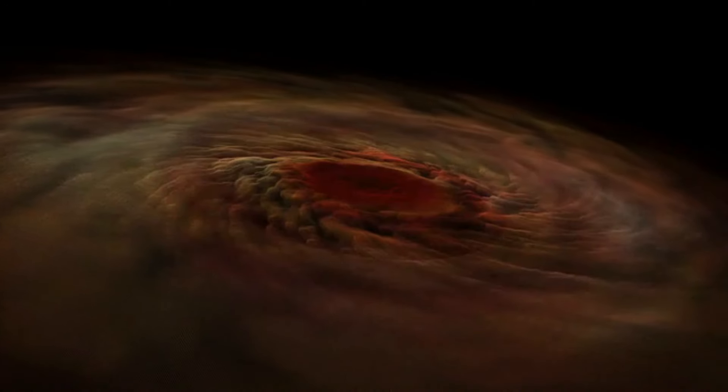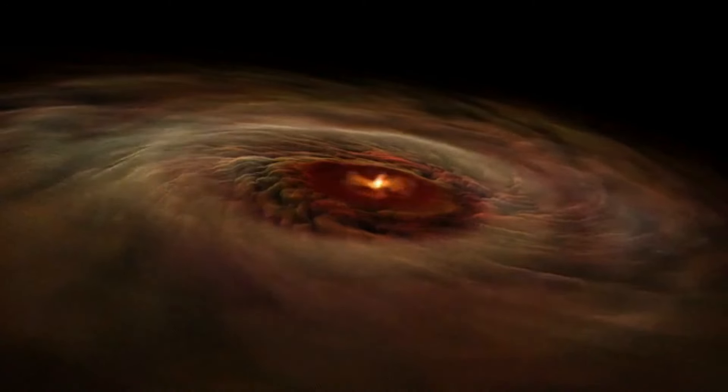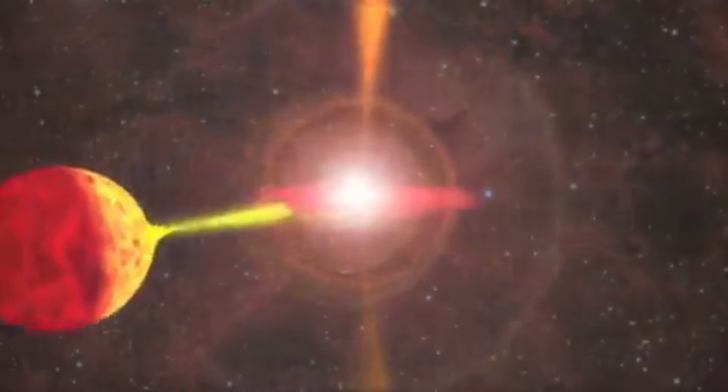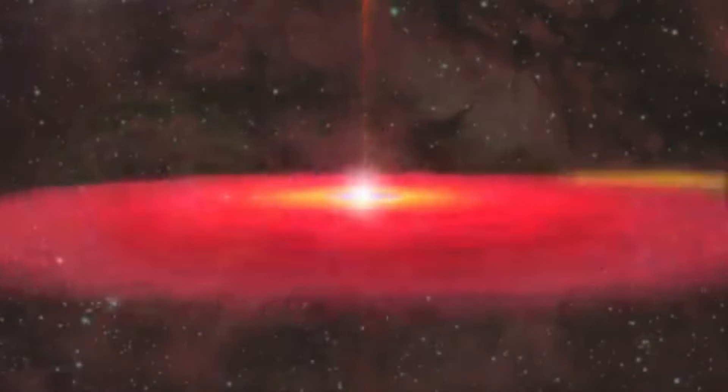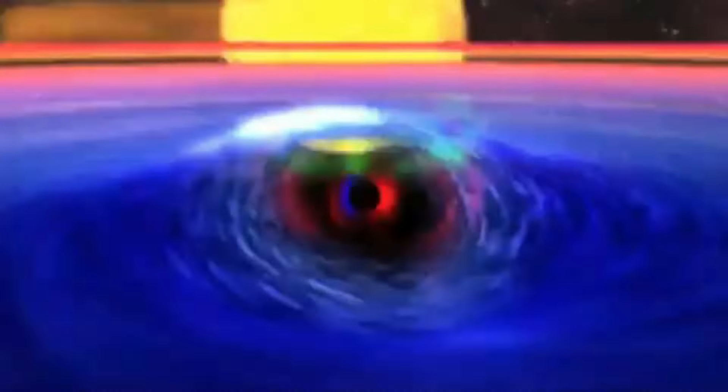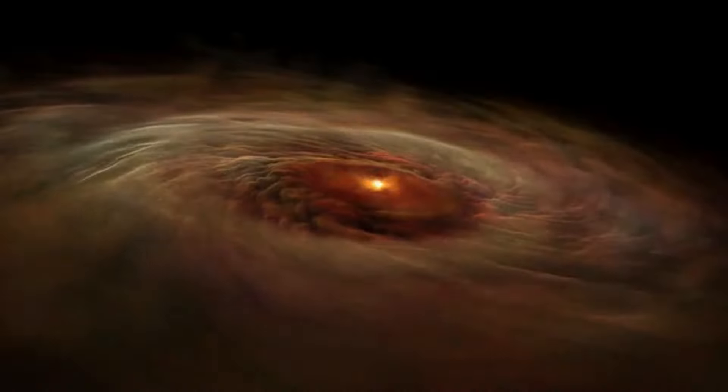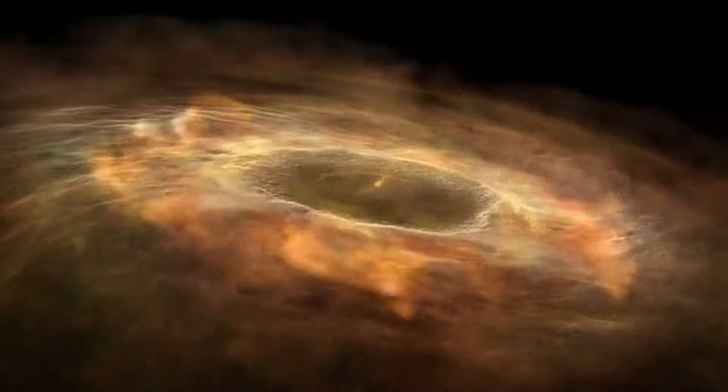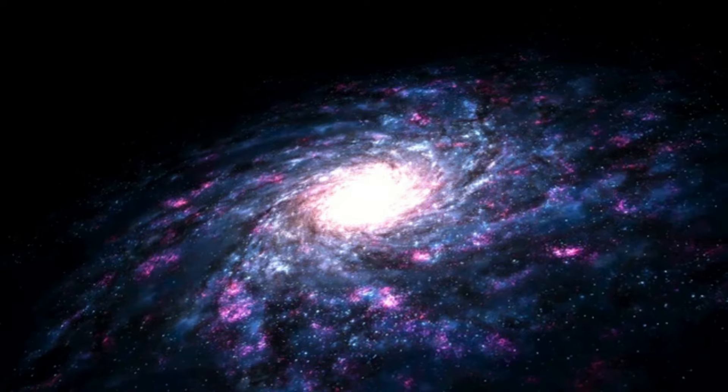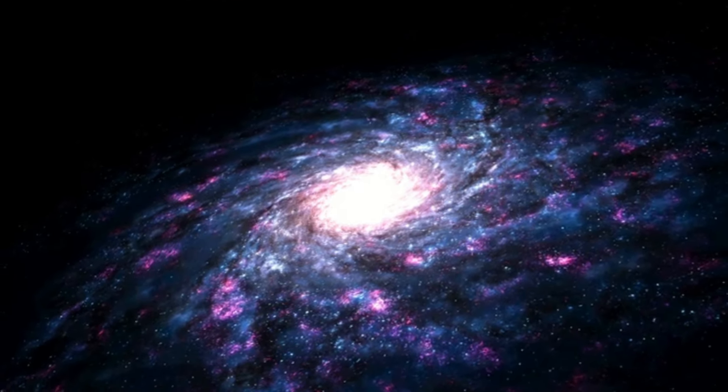Even if a black hole the same mass as the Sun were to take the place of the Sun, Earth still would not fall in. The black hole would have the same gravity as the Sun. Earth and the other planets would orbit the black hole as they orbit the Sun now.